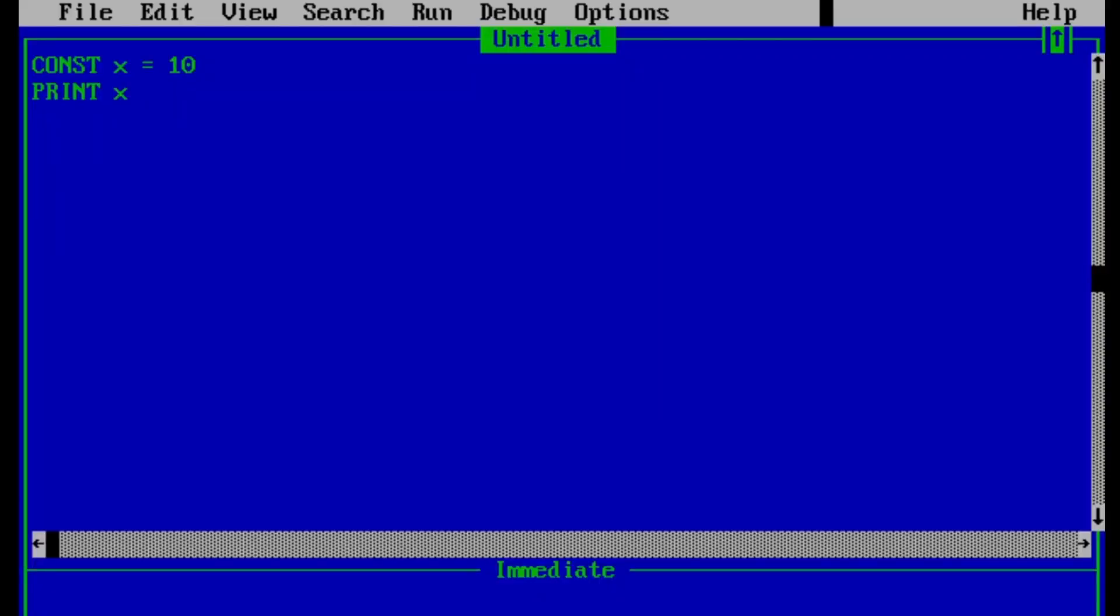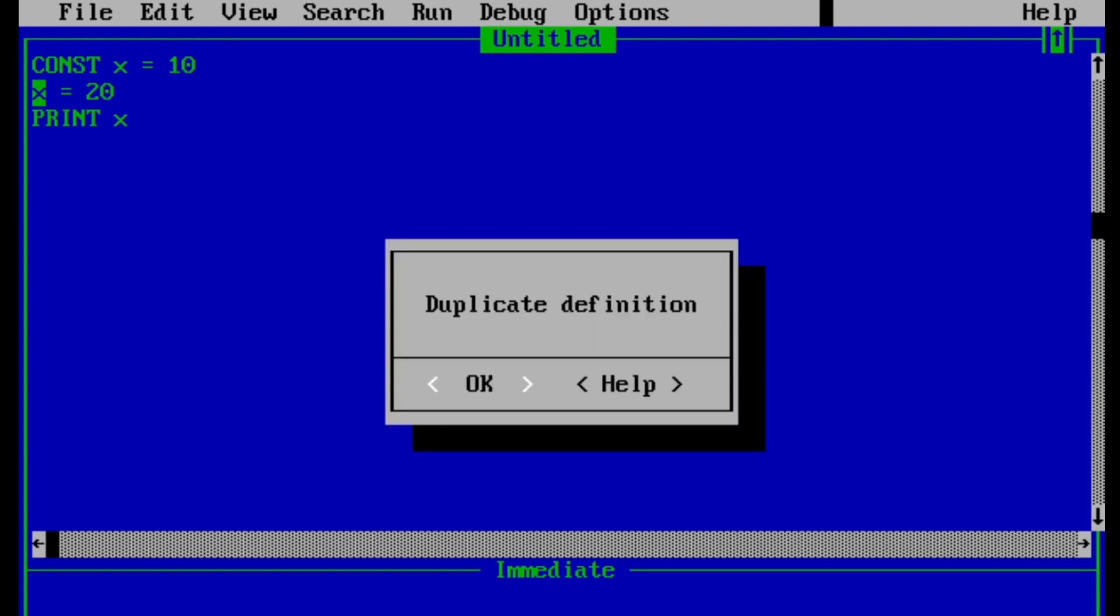And now let's clear our doubt that constant cannot be changed in the same program. For that, let's try to change the value of x in the same program. So let's change the value of x before printing, x equals 20, and let's try to run the program. So as we can see, there is an error box appeared which says duplicate definition, which means if we define x as a constant, then x value cannot be changed or it cannot have two values.